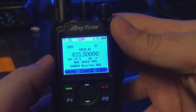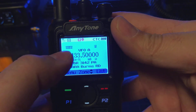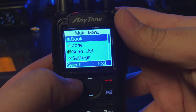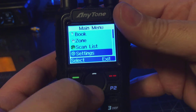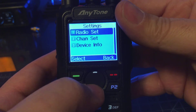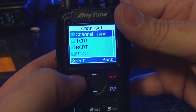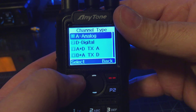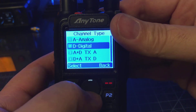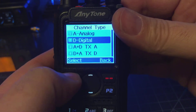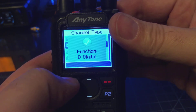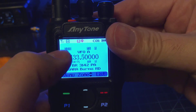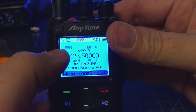So I've got my receive frequency and my transmit frequency set. I'm still in analog mode. So I go to Menu, back down to Settings, Channel Set, then Channel Type, and select Digital. Now when we back out, we see we're in digital mode.